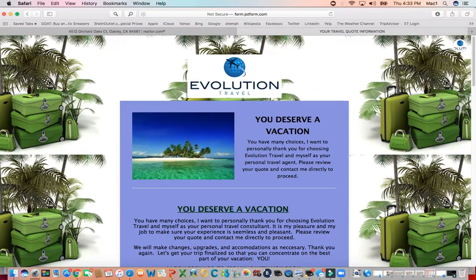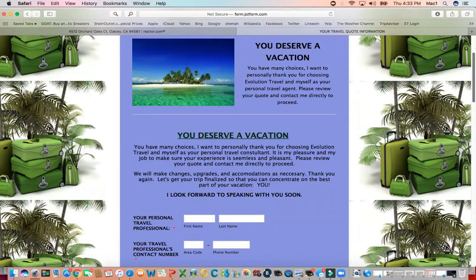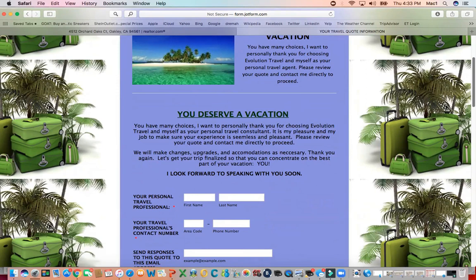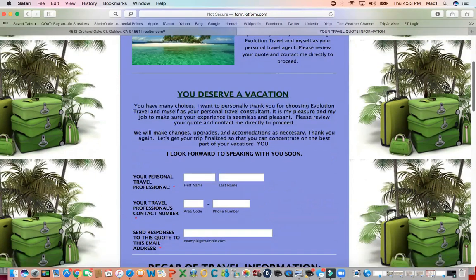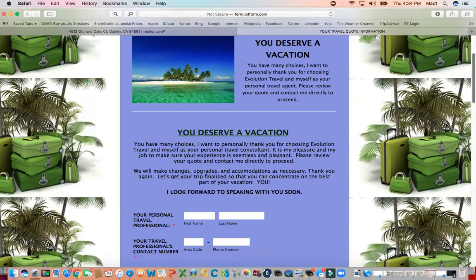Here we are at yourtravelquote.info, especially for you guys. This is really cool because you'll be able to get those quotes, talk to the suppliers, get all the information, write it down for yourself, but then you'll be able to portray the information to your clients in a professional manner.